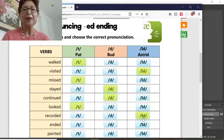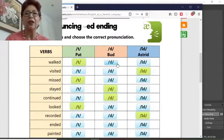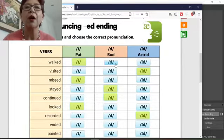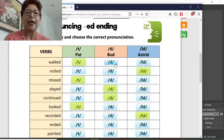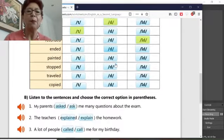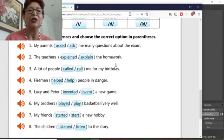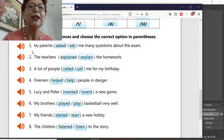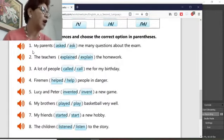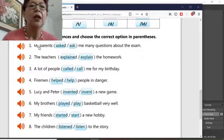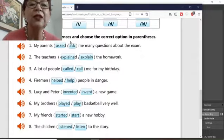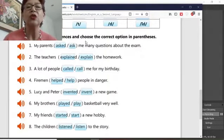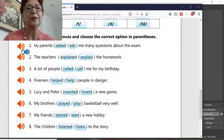Okay, so that's the first part. The second part, I'm going to guide you and I'm going to help you because it's a little bit hard. You listen to the sentence and choose the correct option in parentheses.